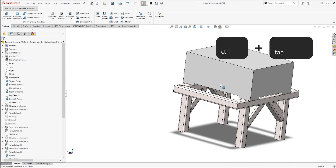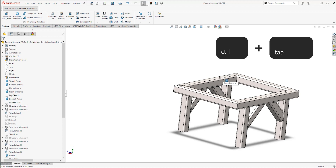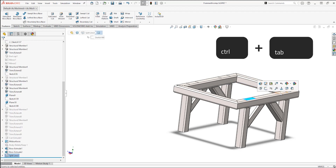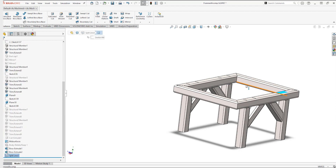And if I then use TAB again to hide the boxes, I can see that the faces are split and I can now select the areas where the box touches.